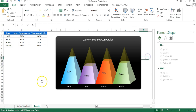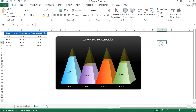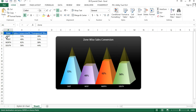Now you can see your chart has rounded corners. That is how you can create this beautiful 3D pyramid chart. If you like this video, please press the like button and share it with your friends and colleagues. I hope you have enjoyed this video — thanks for watching.